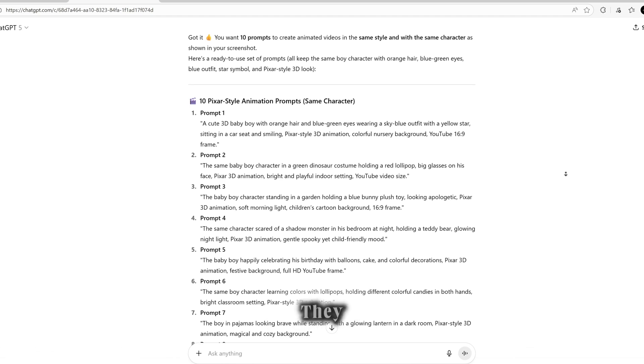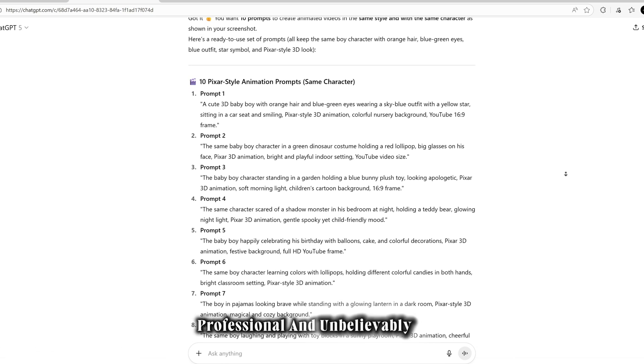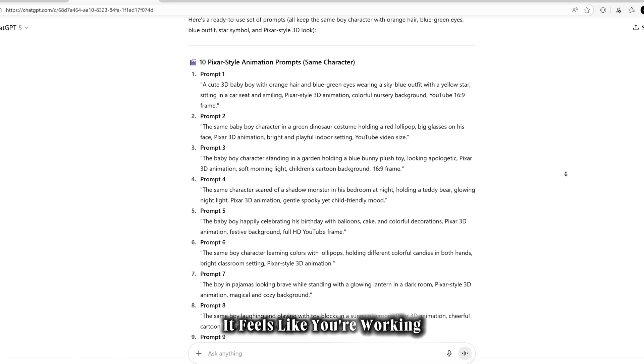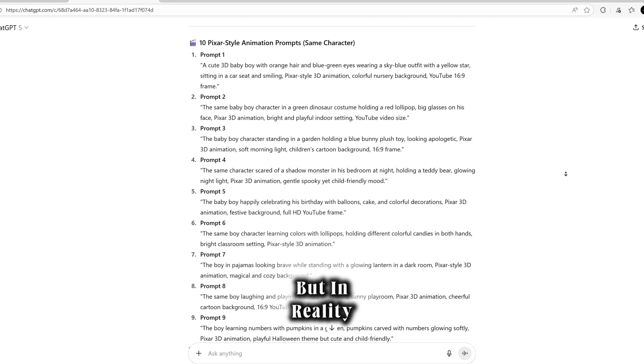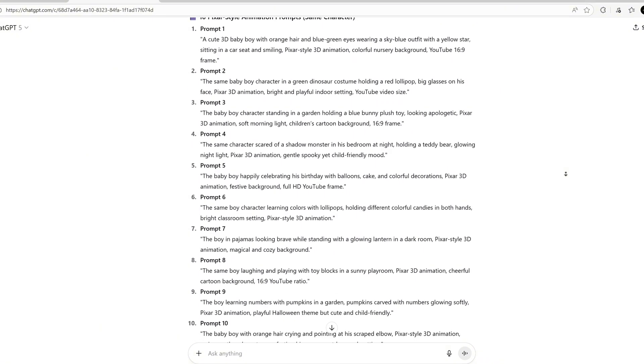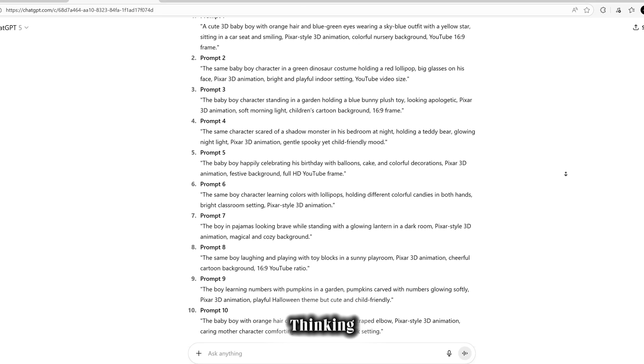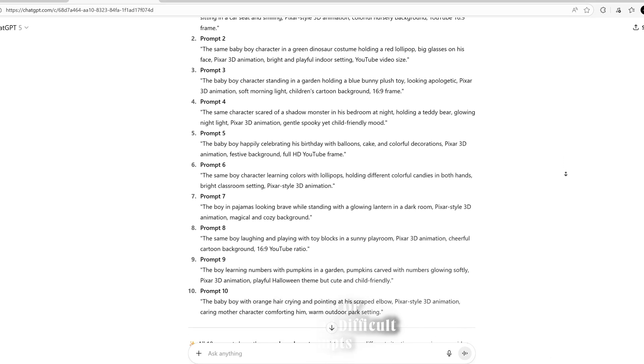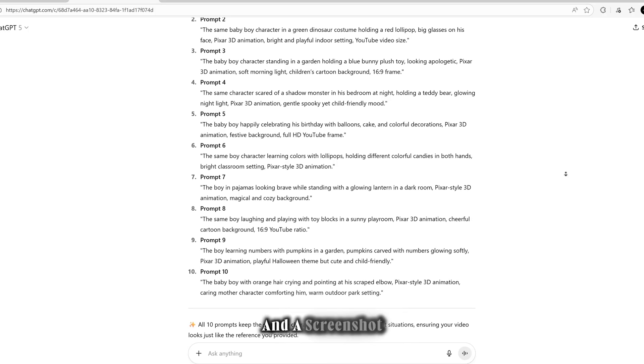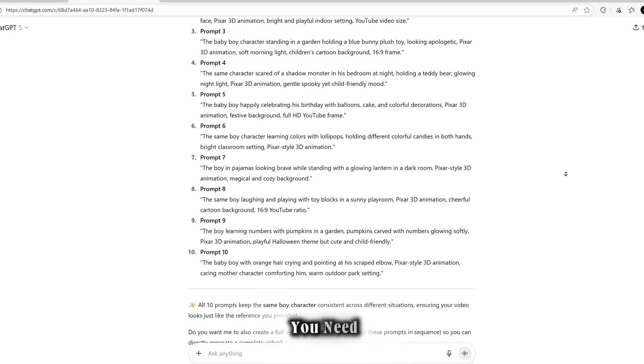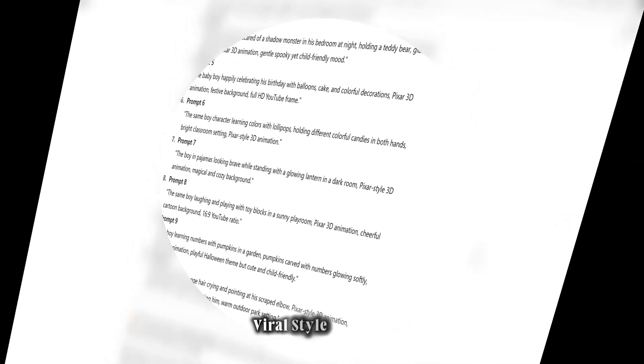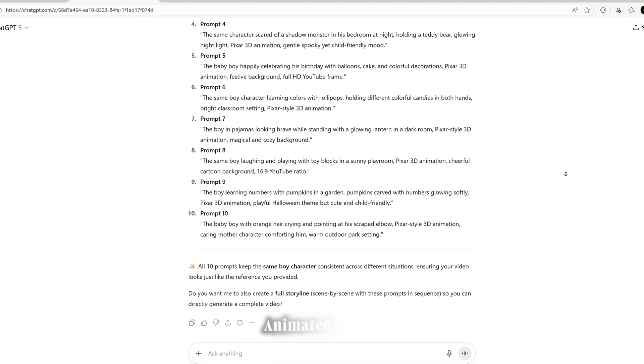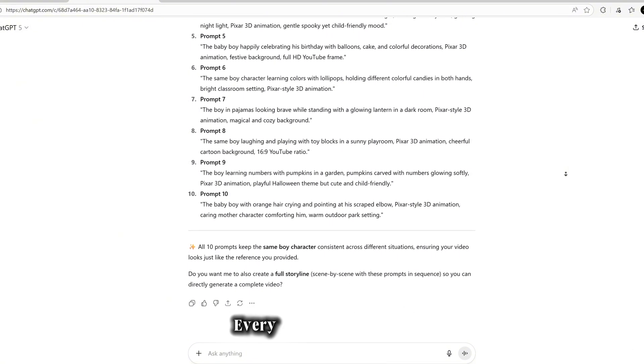Once you press enter, boom! ChatGPT instantly creates an amazing set of animated prompts for you. The results are mind-blowing. They look super realistic, professional, and unbelievably cute. Honestly, it feels like you're working with a full animation studio, but in reality it's all happening right here in seconds. No need to waste hours thinking, writing, or testing long, difficult prompts. With just one simple line and a screenshot, ChatGPT delivers exactly what you need.